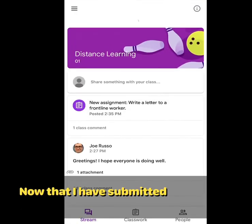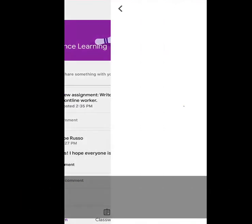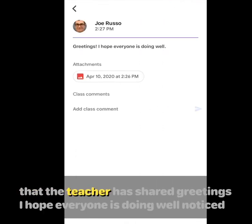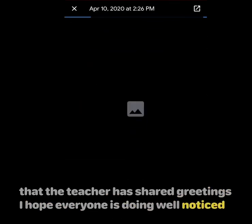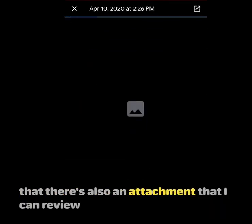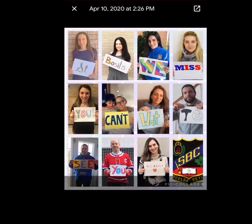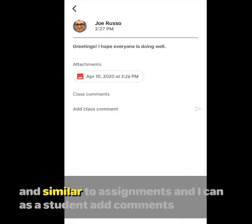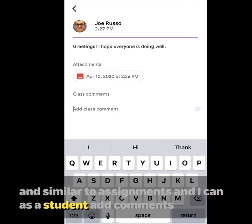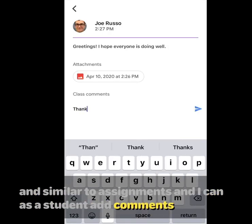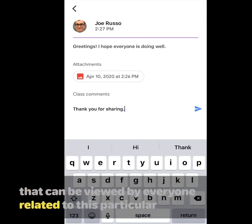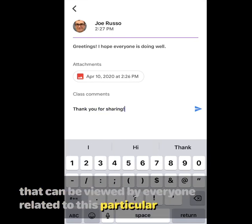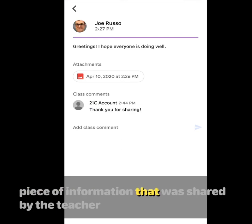I've submitted an assignment. I'm going to review the announcement that the teacher has shared. 'Greetings, I hope everyone is doing well.' Notice that there's also an attachment that I can review. And similar to assignments, I can, as a student, add comments that can be viewed by everyone related to this particular piece of information that was shared by the teacher.